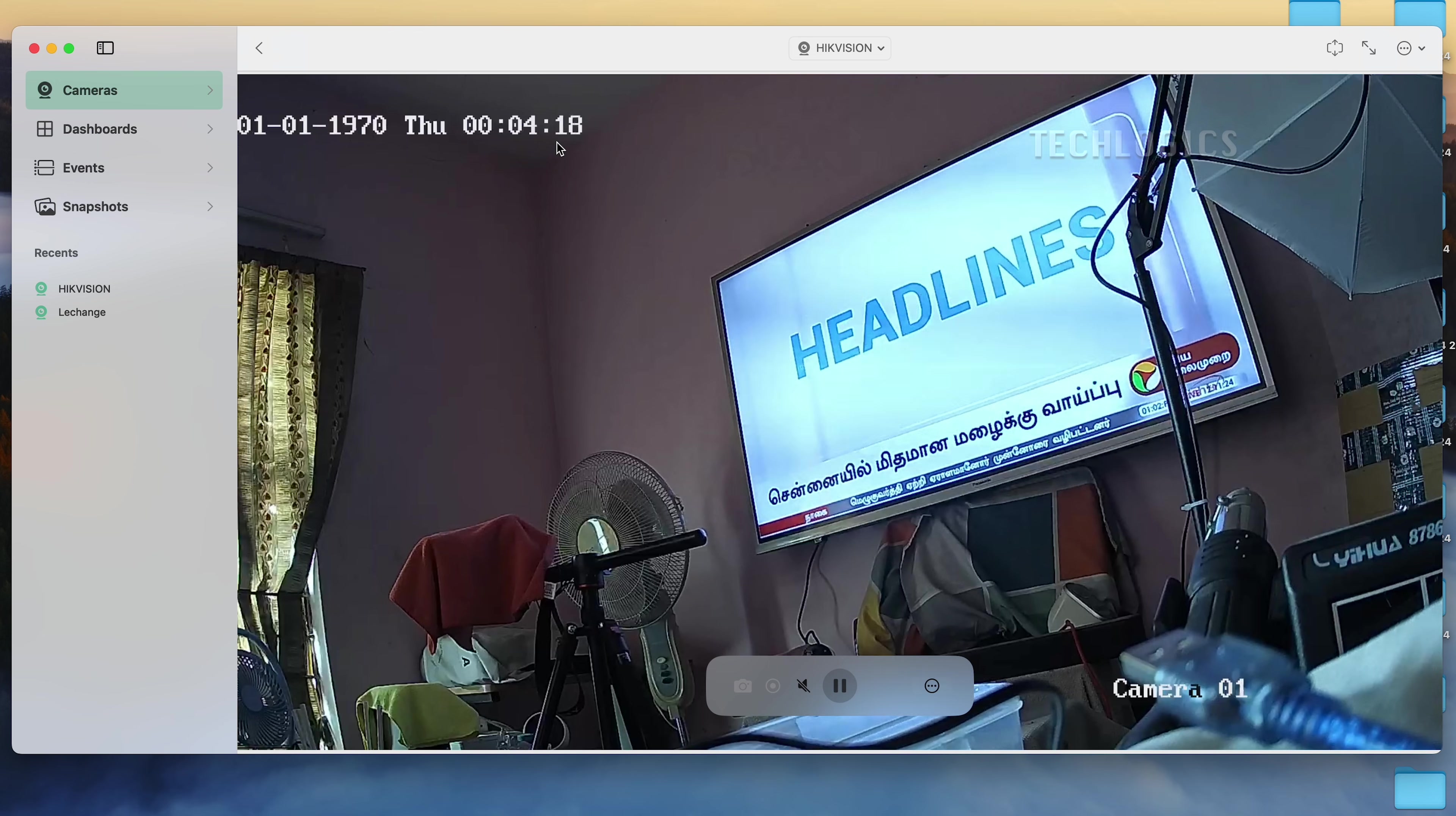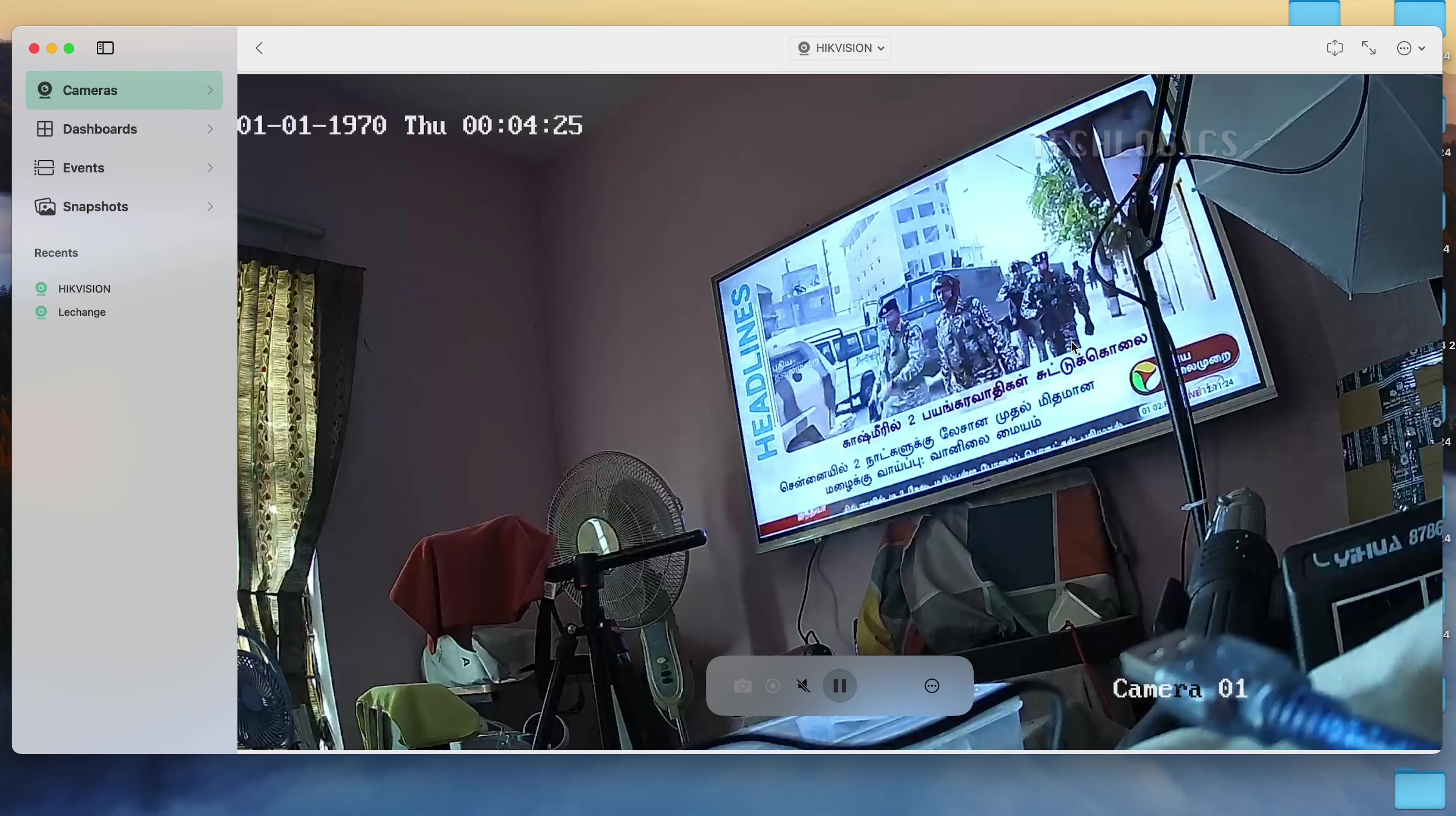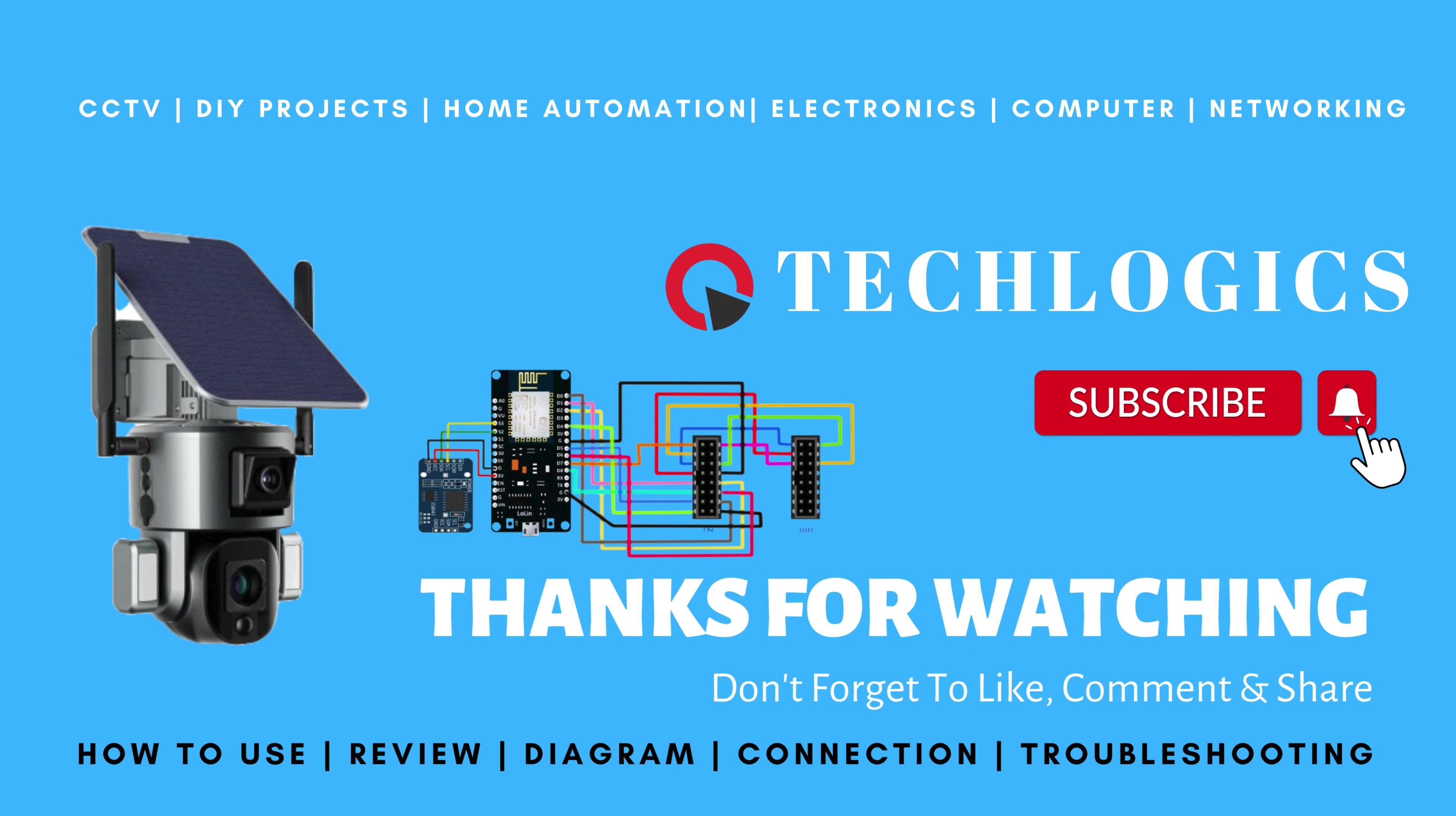Each like, share, and subscription goes a long way in allowing us to provide more valuable resources and tutorials for you and others interested in similar topics. We truly appreciate every bit of support. Thank you for being a part of our community.